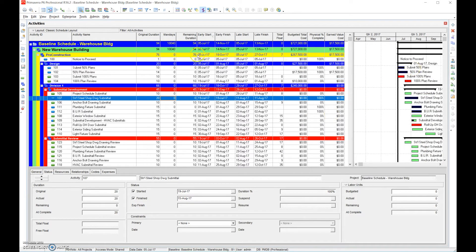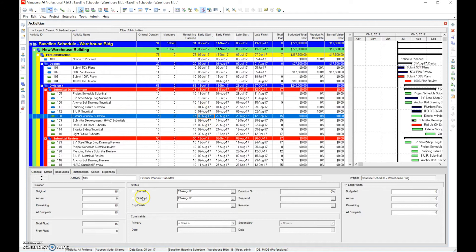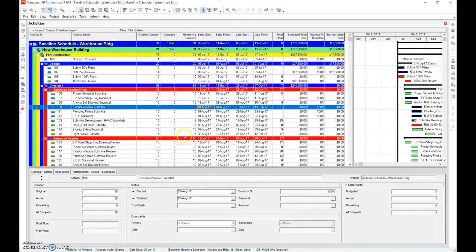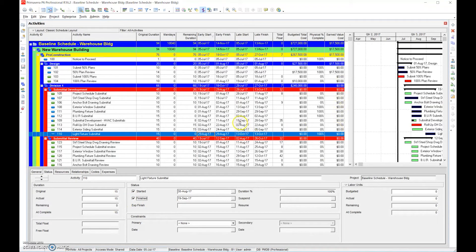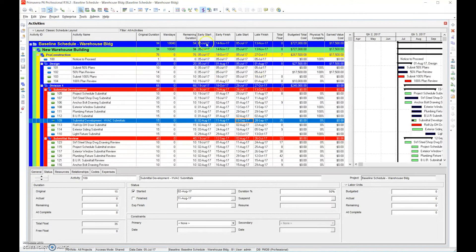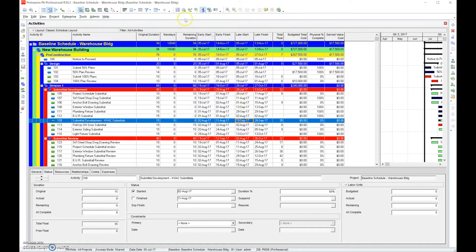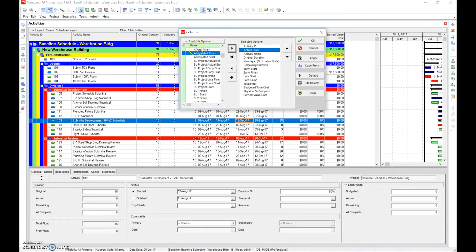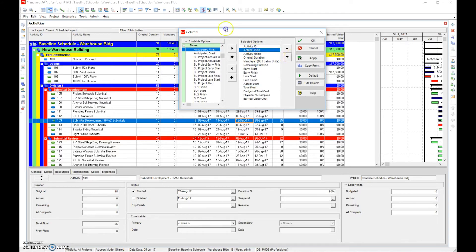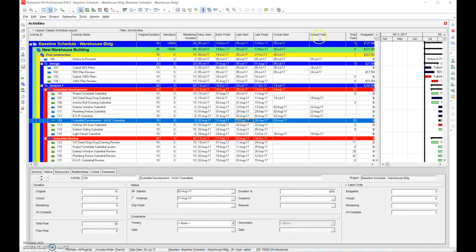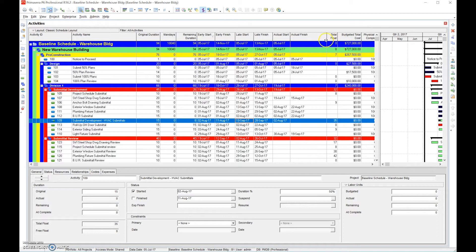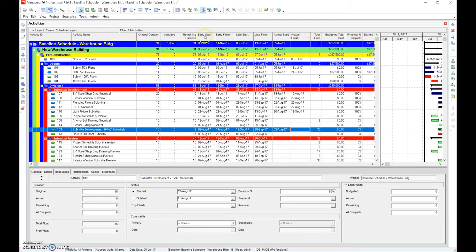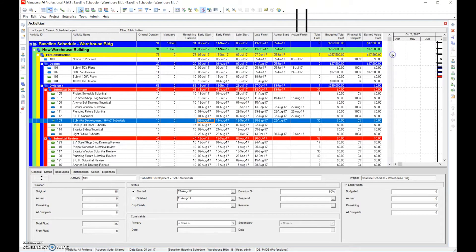The first thing we're going to do is go to every activity and update the start and completion dates, and put the percent complete in. Once we get that all done, we've successfully updated all the percentages, dates, actual starts, and actual finishes. We noticed we're missing an Actual Start and Actual Finish column, so go to Dates, add Actual Start and Actual Finish, and place them after Late Start and Late Finish. Resize the columns as needed, and make sure everything is sorted by Early Start.